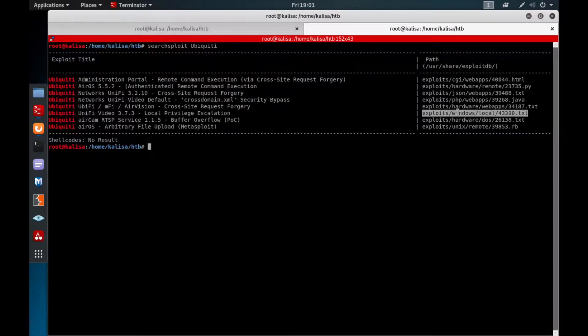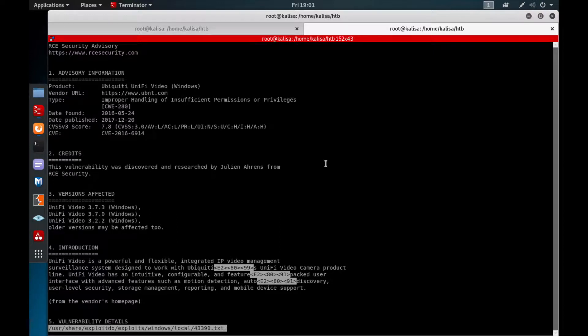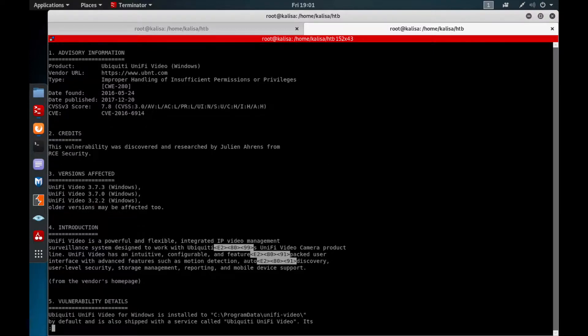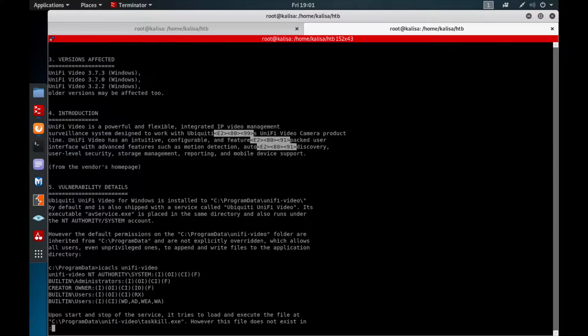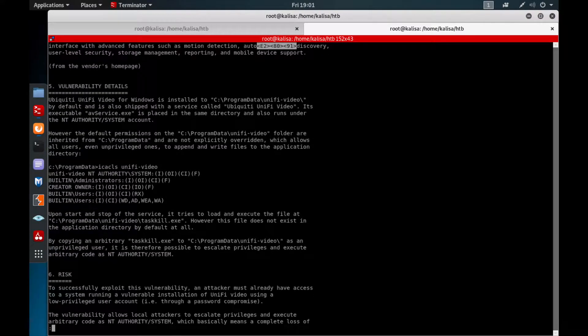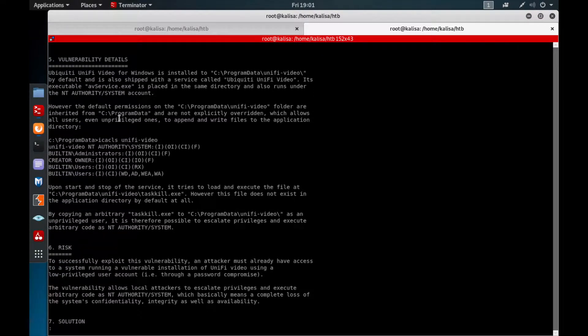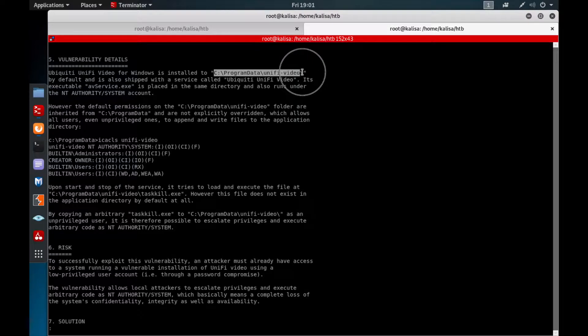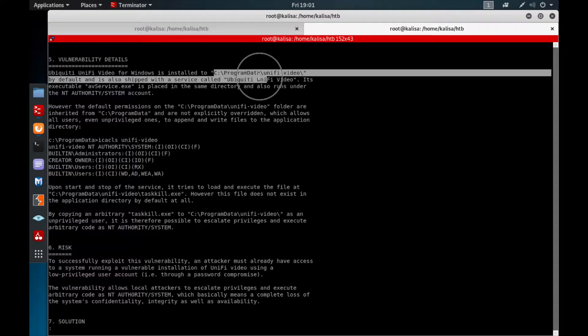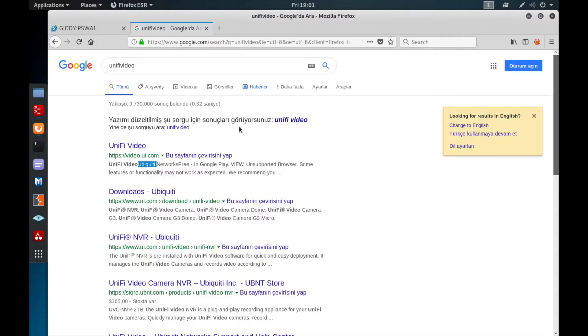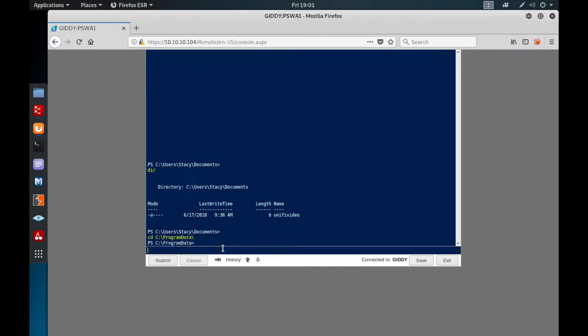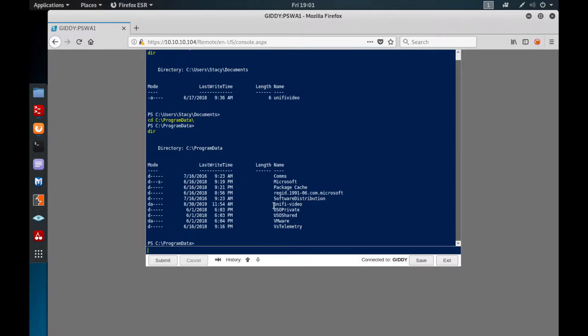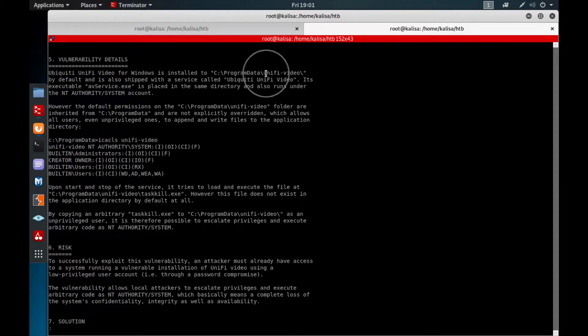I'm going to take a look at this one via SearchSploit examine option. It mentions the product credits for this vulnerability, versions affected, introduction. I'm much more interested in this vulnerability part. It says this product is installed under the C:\ProgramData\UniFi Video directory. Let's check out this directory first on our PowerShell console.